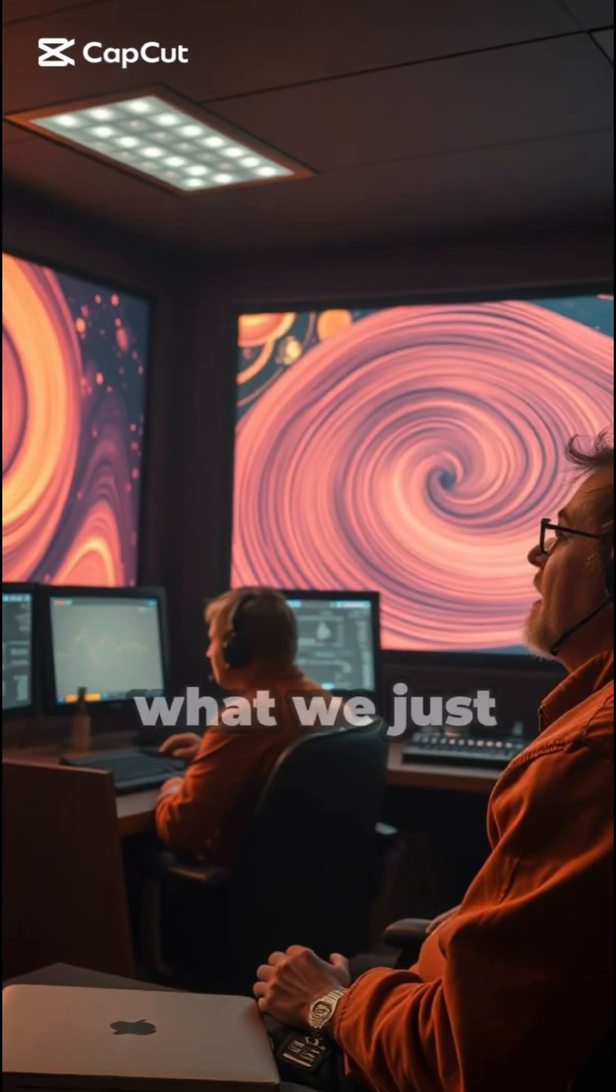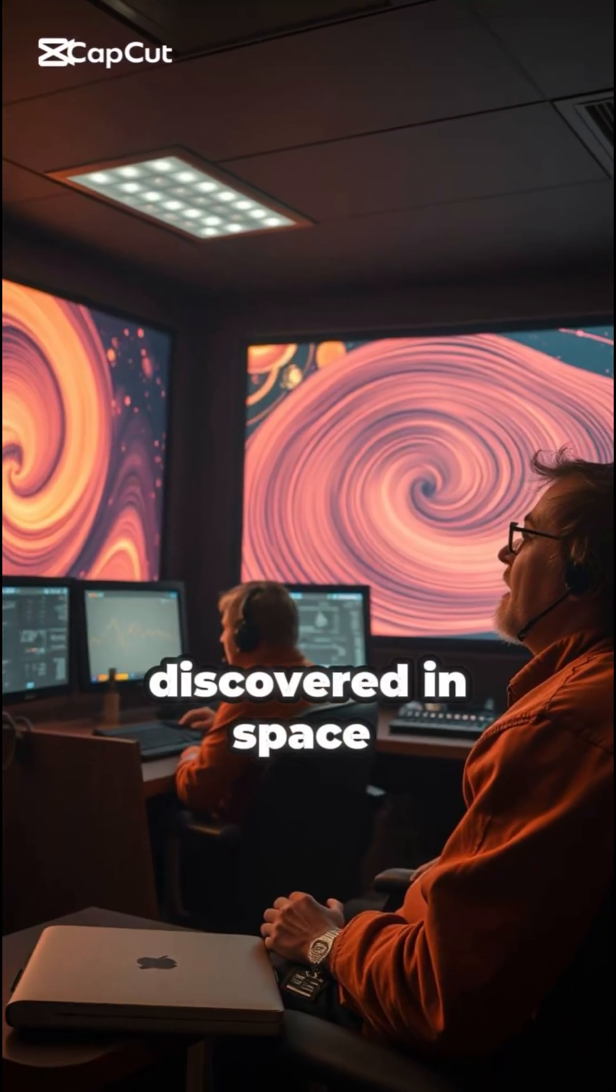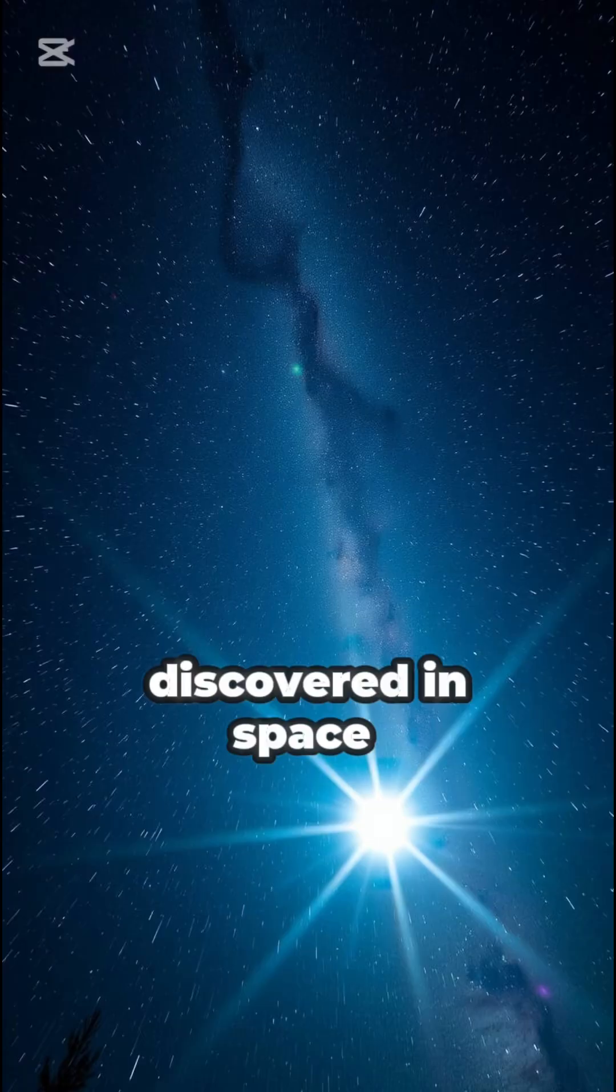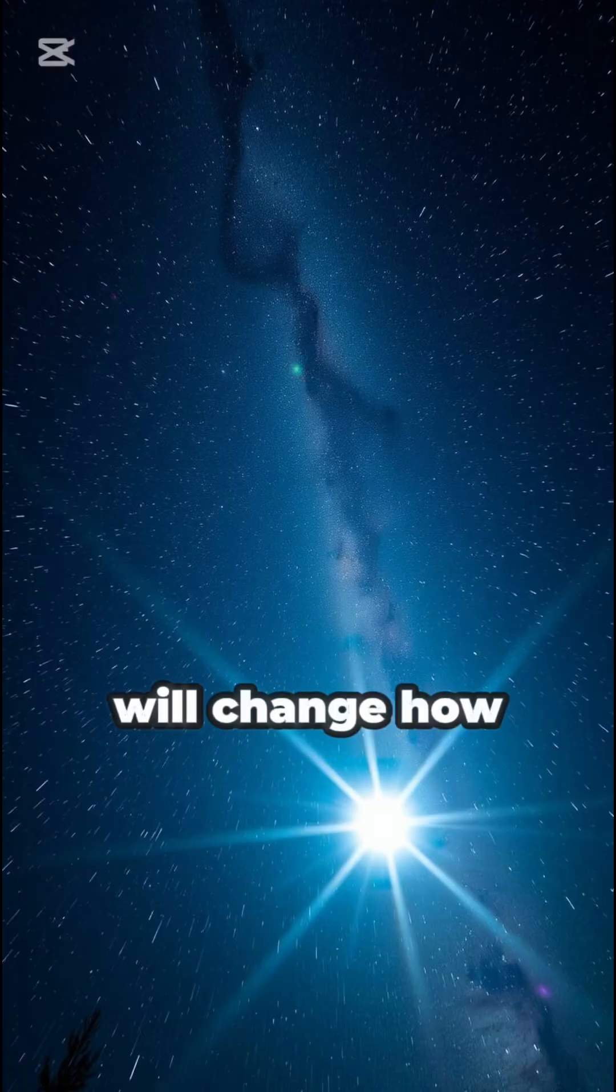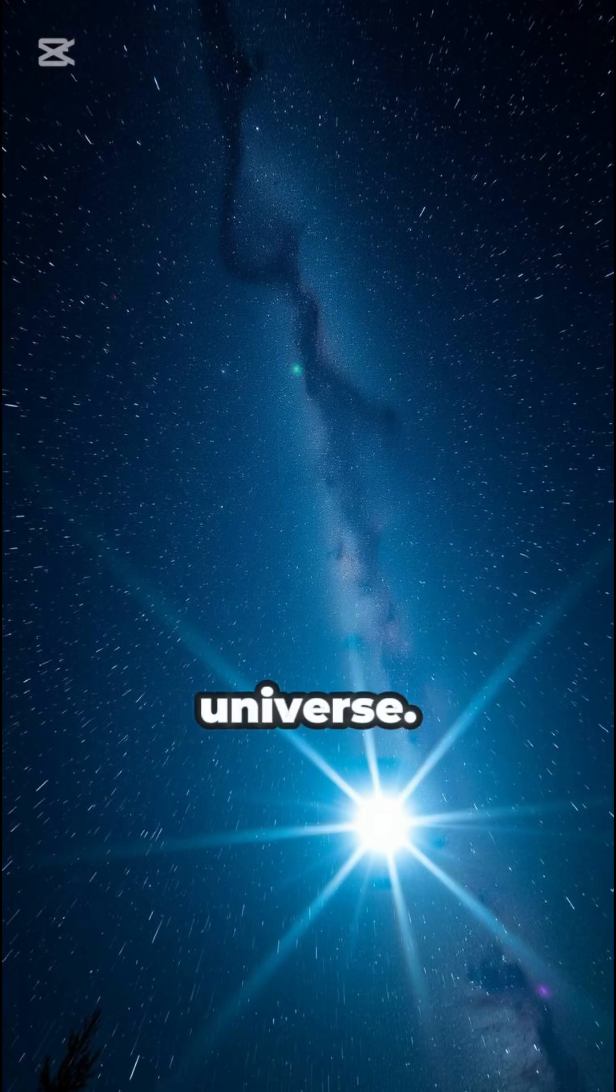Stop scrolling because what we just discovered in space will change how you see the universe.